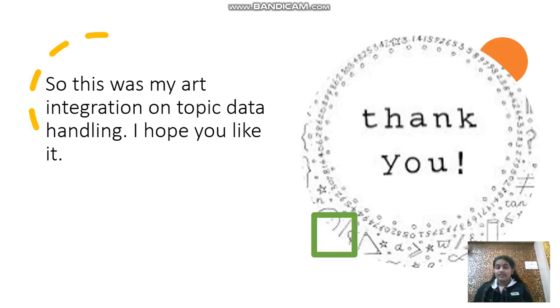So this was my art integration on the topic data handling. I hope you liked it. Thank you.